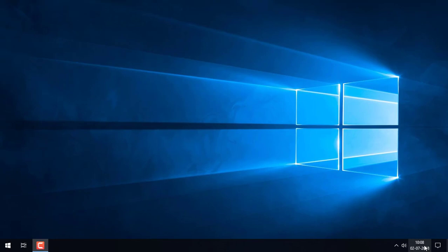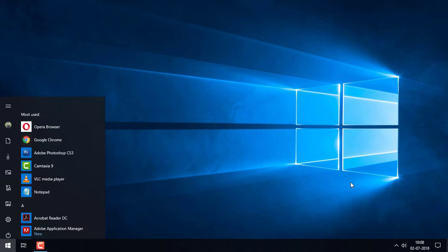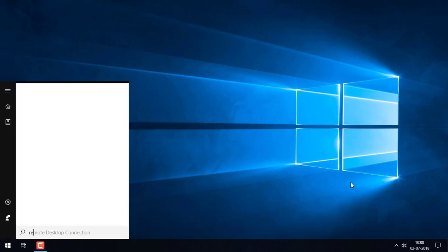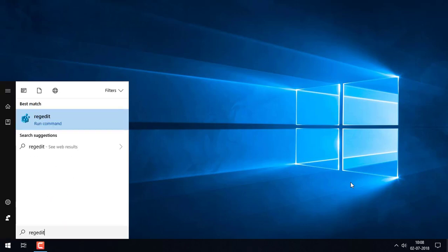So let's go. First press the start button and type R E G E D I T. This is the shortcut for the Windows Registry. Press enter.